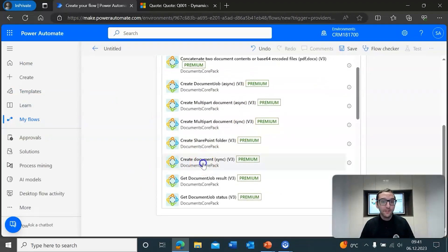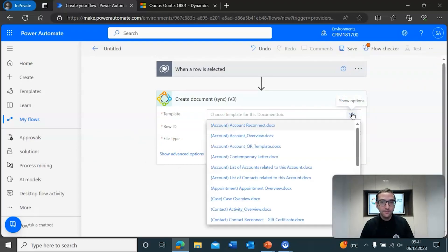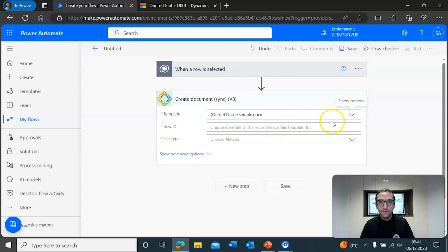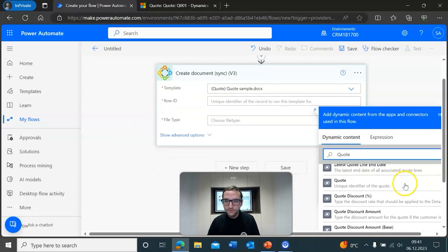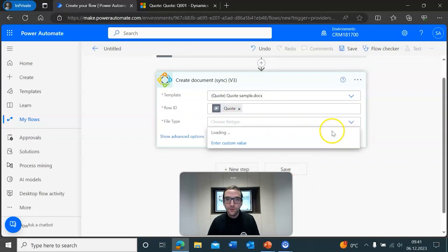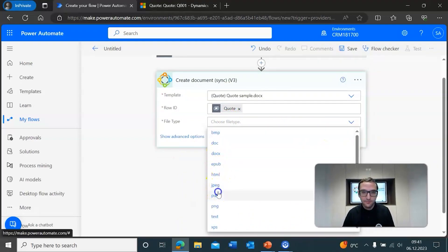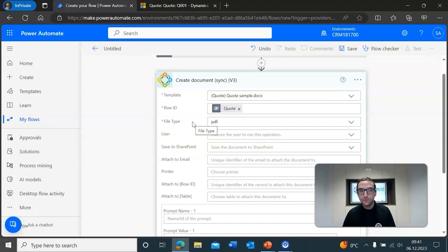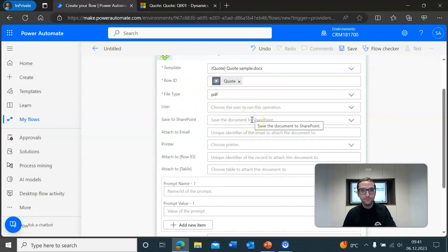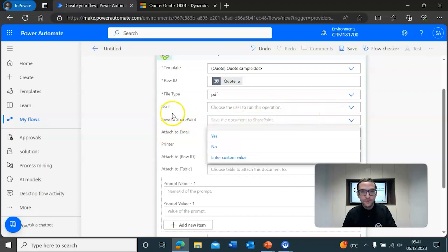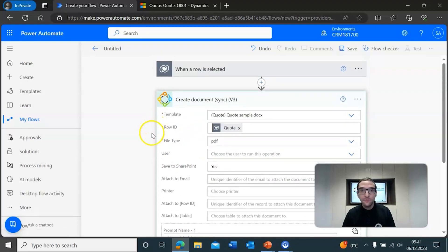We're going to find the Create Document Sync action. From here, you can select a template from the dropdown — in this case we'll go with the quote sample. You'll have to enter the row ID, which we'll select for quote. And of course, there is the file type you need to select — we'll go with PDF. Once you have this configured, there's one other option to configure if you want to utilize our SharePoint integration through flows, and that is the Save to SharePoint setting. You can simply select yes here, and once this flow is saved, you can then run it.